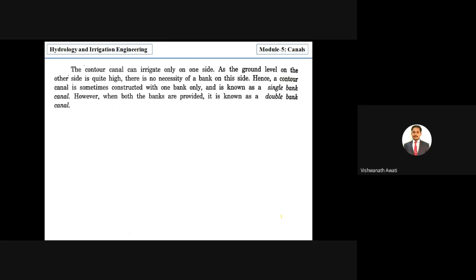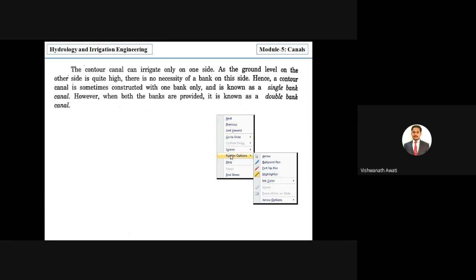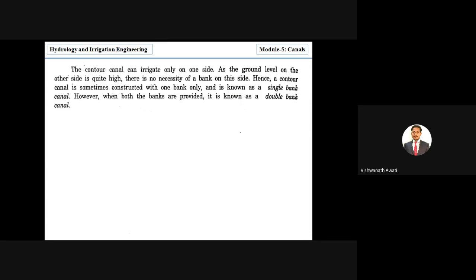We must also understand the difference between single bank and double bank canals. If the terrain is sloped, the canal can be constructed on one side where a natural barrier already exists. Since no construction is needed on the side with the natural barrier, only one bank needs to be built — this is a single bank canal.